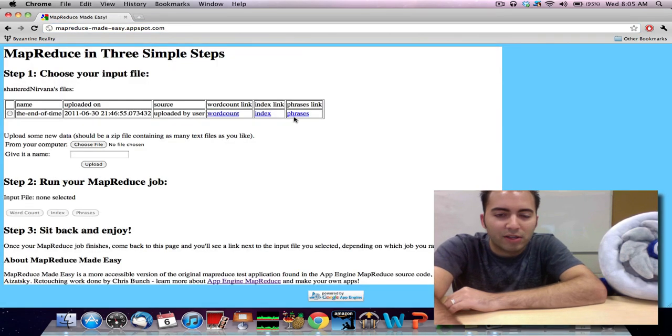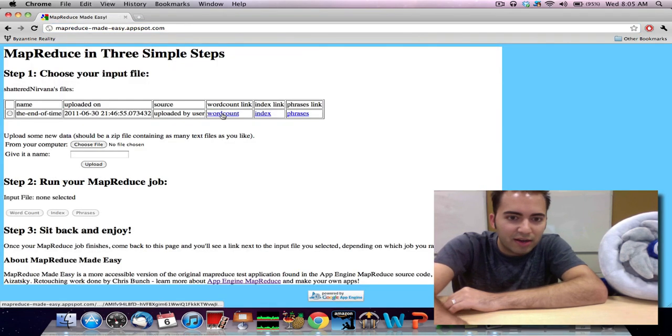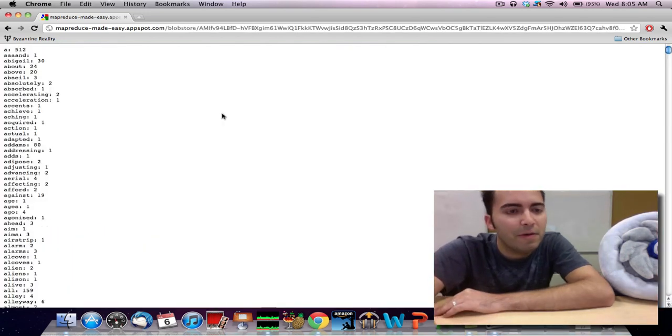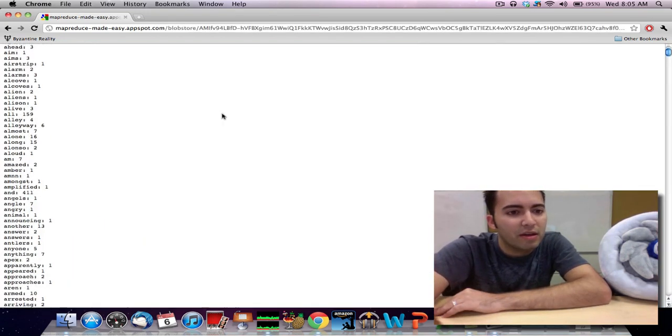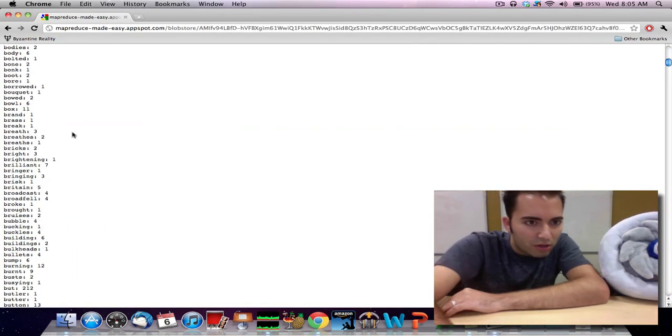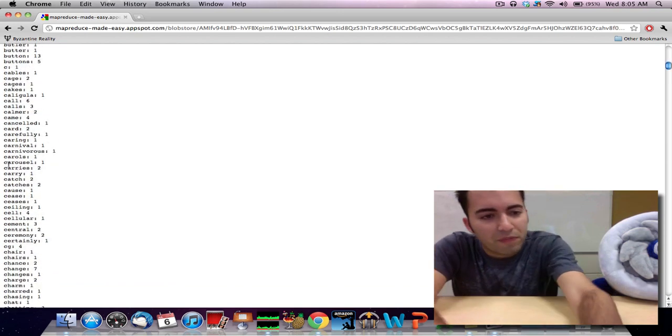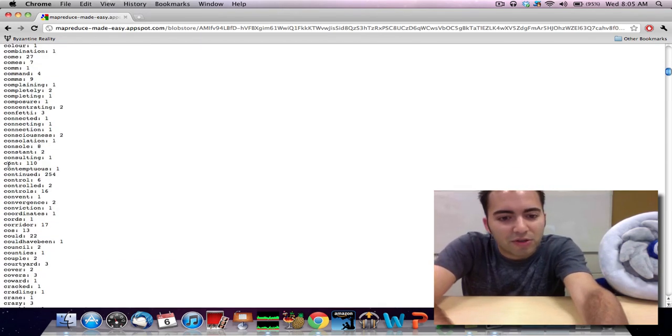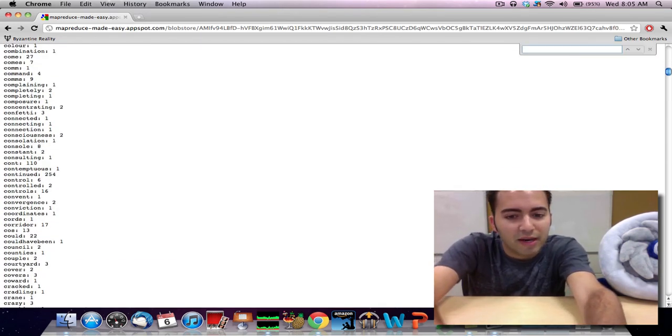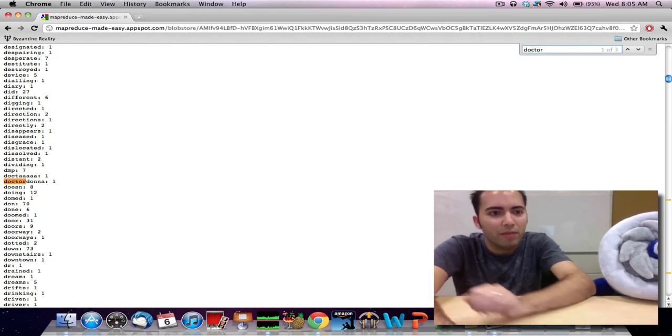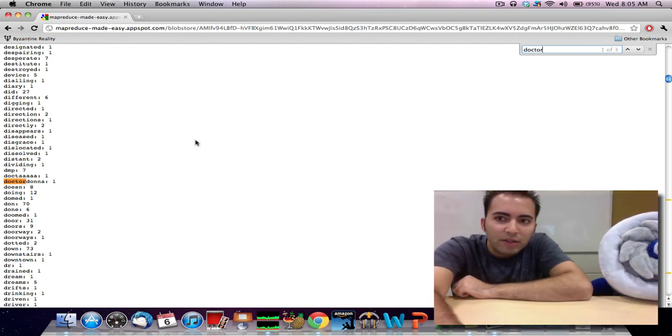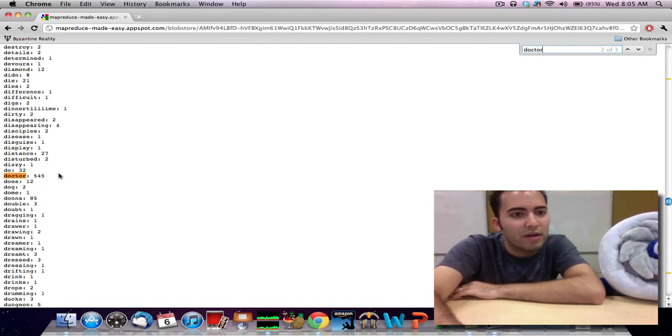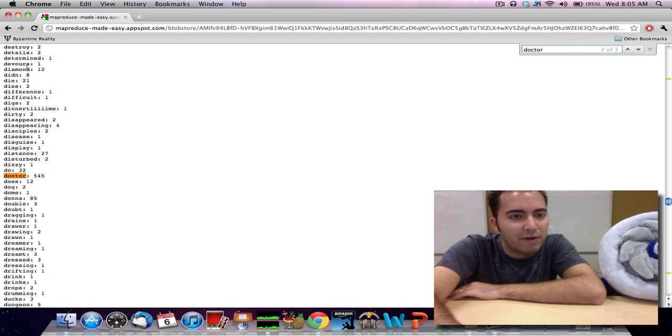And we already have our links all here. So I will just click on the link for word count, and as you can see, it looks pretty nice. So we can have a random word. Like since, for example, I know I've used Doctor Who, I know the word Doctor is in here somewhere. And that's not the one I wanted. Here's the one I wanted. And then we can see the word Doctor shows up 545 times.